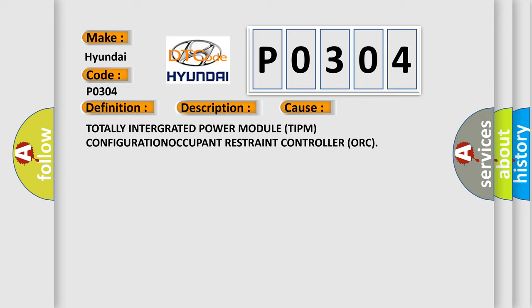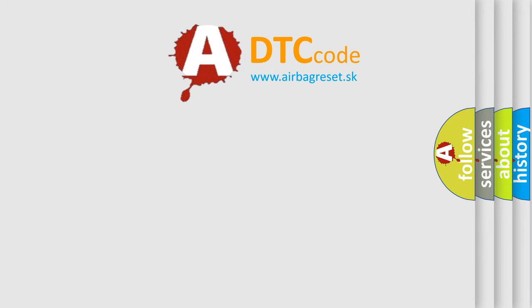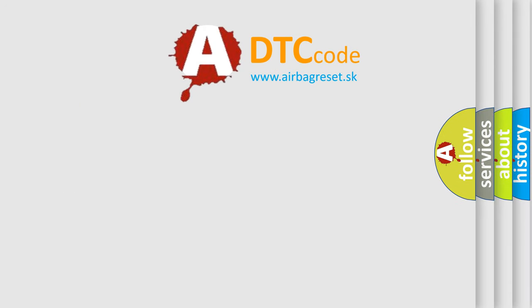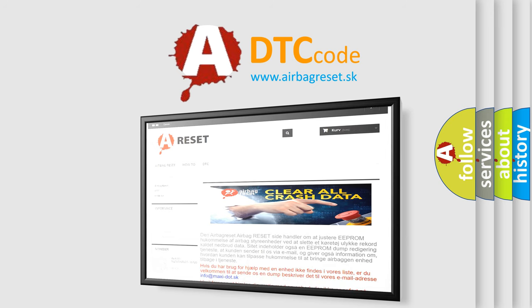The airbag reset website aims to provide information in 52 languages. Thank you for your attention and stay tuned for the next video.